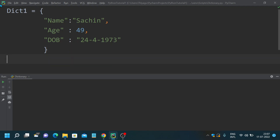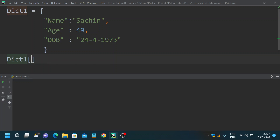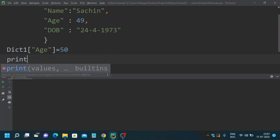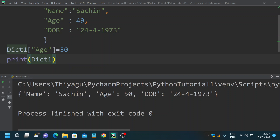I already have a dictionary called dict_one. It has values: name as 'Sachin', age as 49, and date of birth as 24/4/1973. This is the key and value of my dictionary. Say I want to update the age — I can simply use the dictionary with the key 'age' and set it equal to 50. This way you can easily update the value of a key in a dictionary. Now the age has become 50.